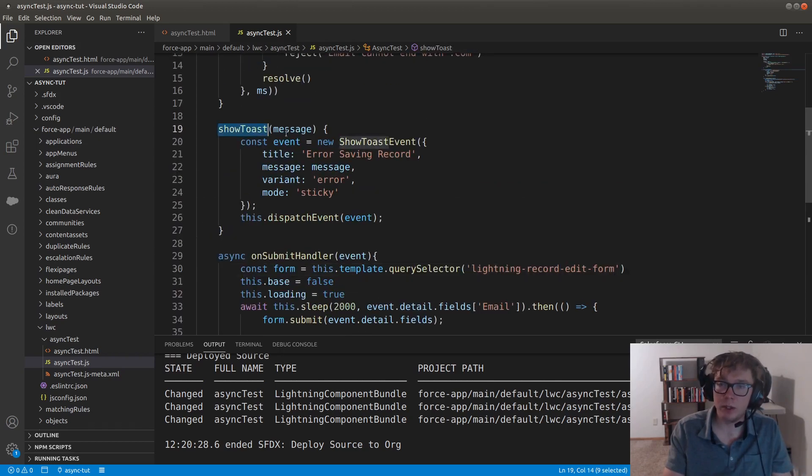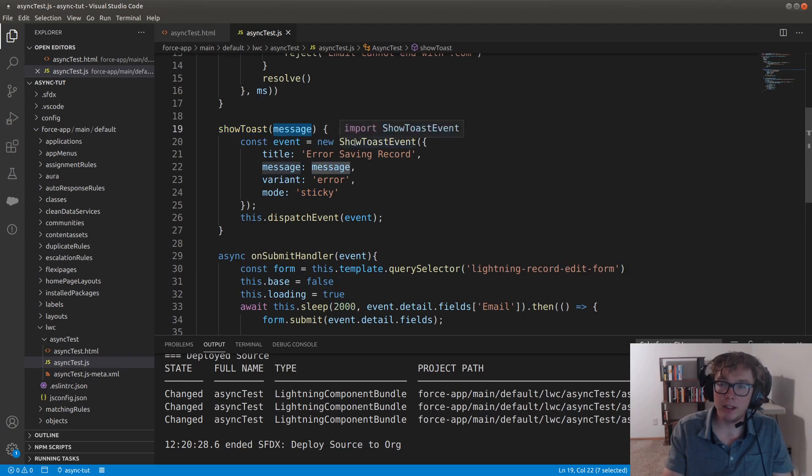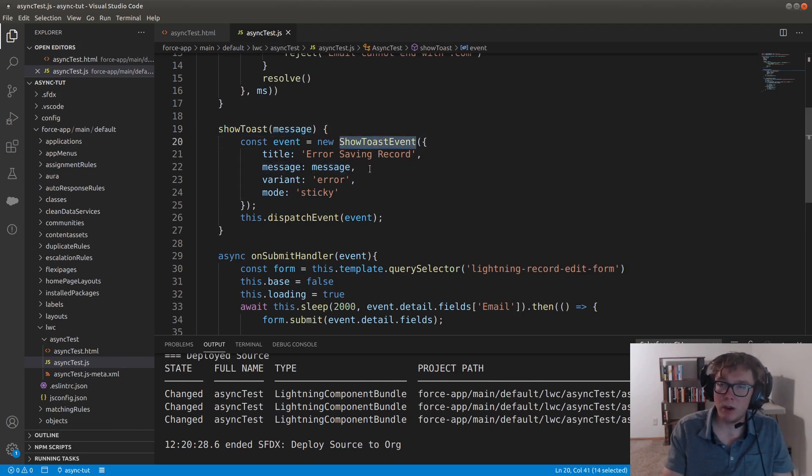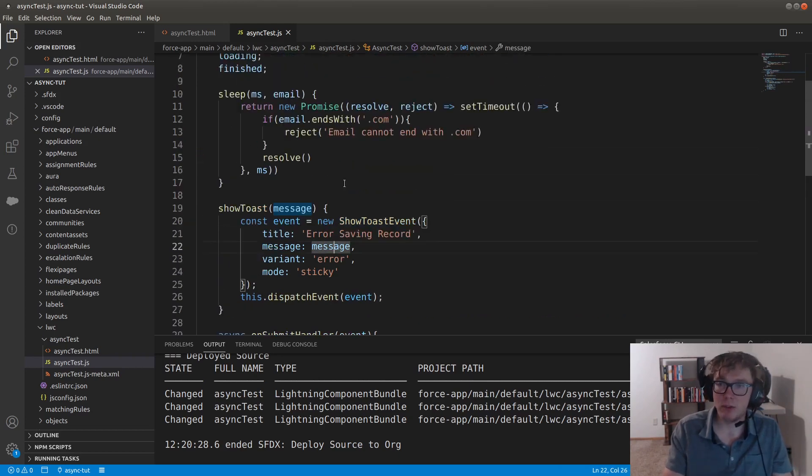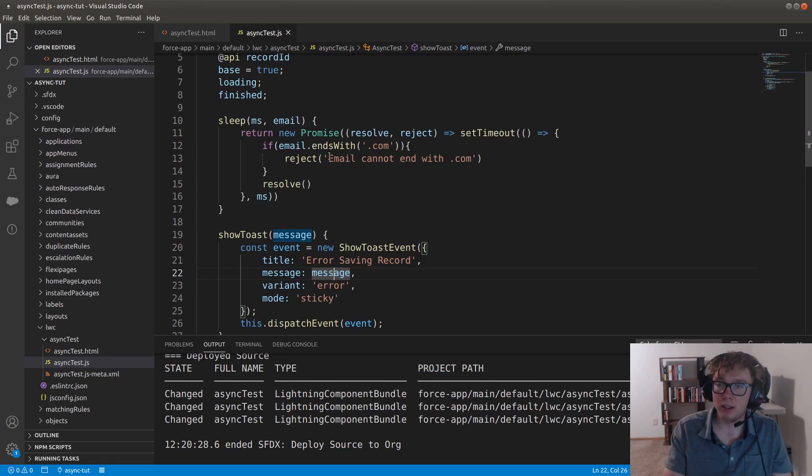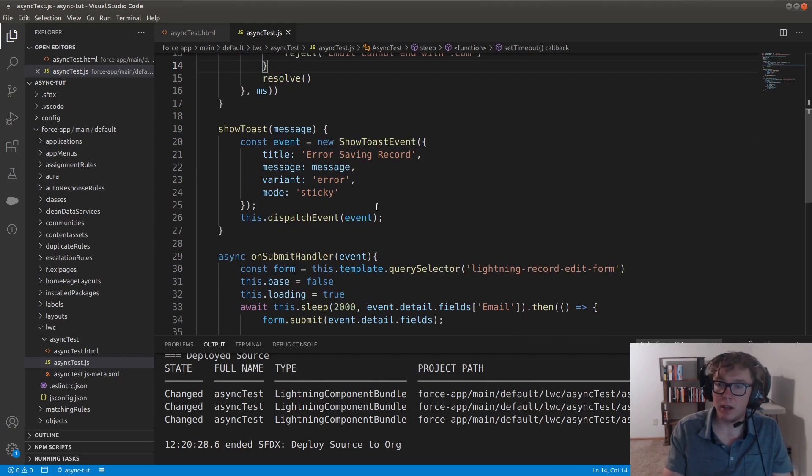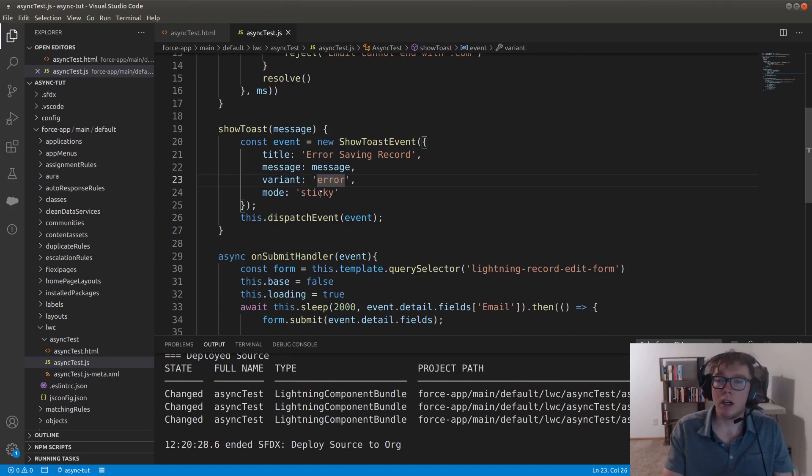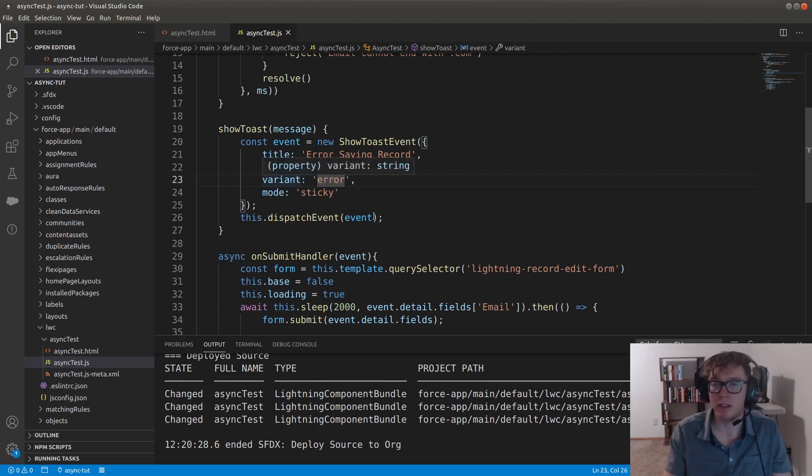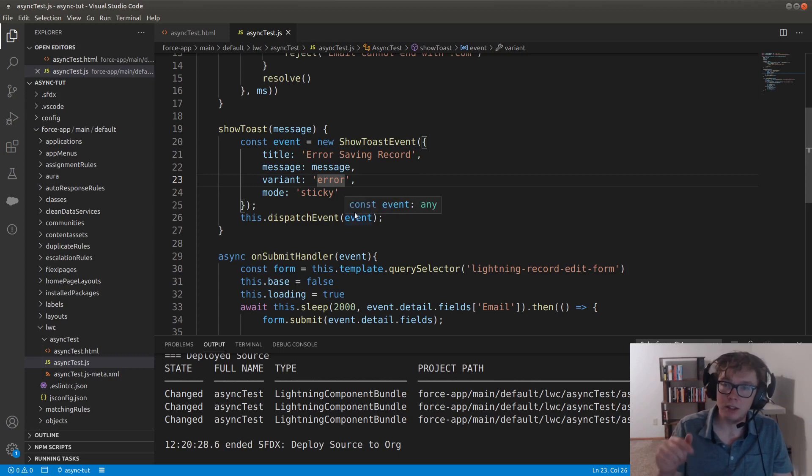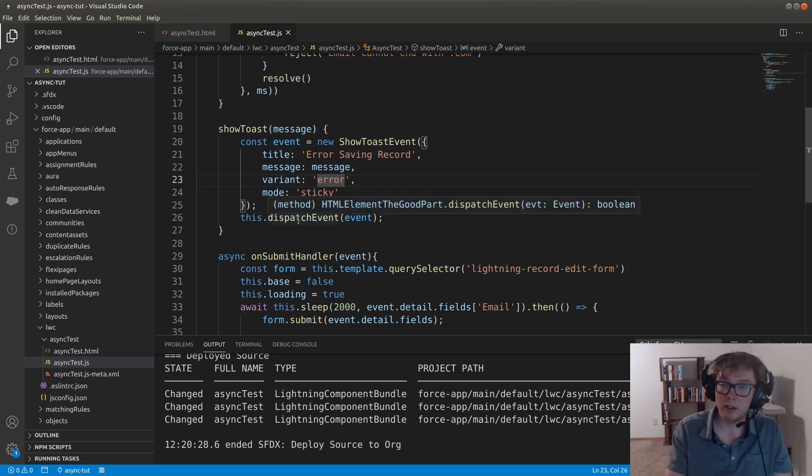The show toast being an event here where we're creating a new show toast event that we imported up above. I have the title of error saving record. We just pass in the message from the reject here. And we have the variant is error, which makes it red. And then we have mode as sticky, and that way then it doesn't just disappear after three seconds. You could have that, and you can check the the lightning web docs in the description for more information on that. And of course we dispatch the event.